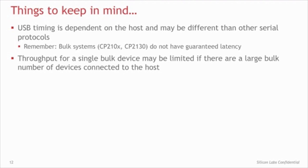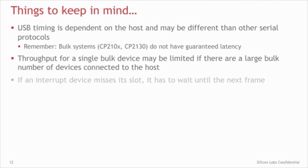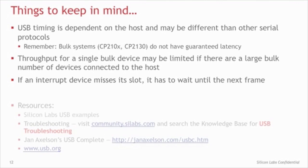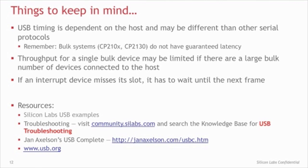Another thing to note is that every device shares the bus with all the other devices. If there's a large number of bulk or isochronous devices on a single bus, this may limit the throughput of each device. Finally, it's important to note that if an interrupt device misses its slot because it's not ready to communicate with the host, it may have to wait another millisecond before it gets another turn.